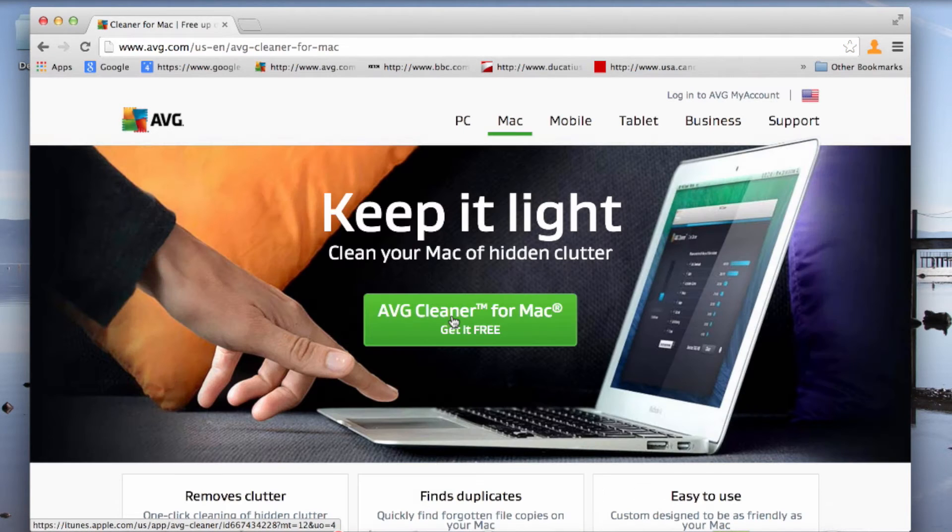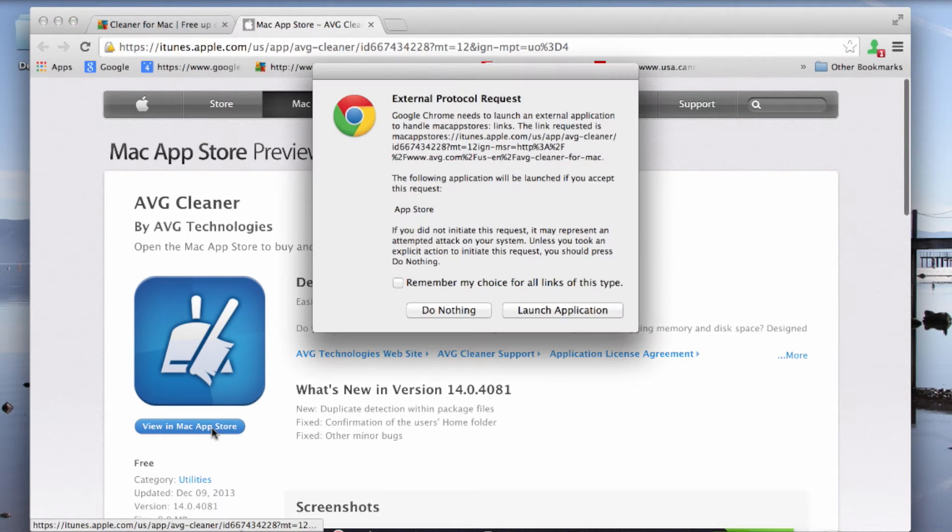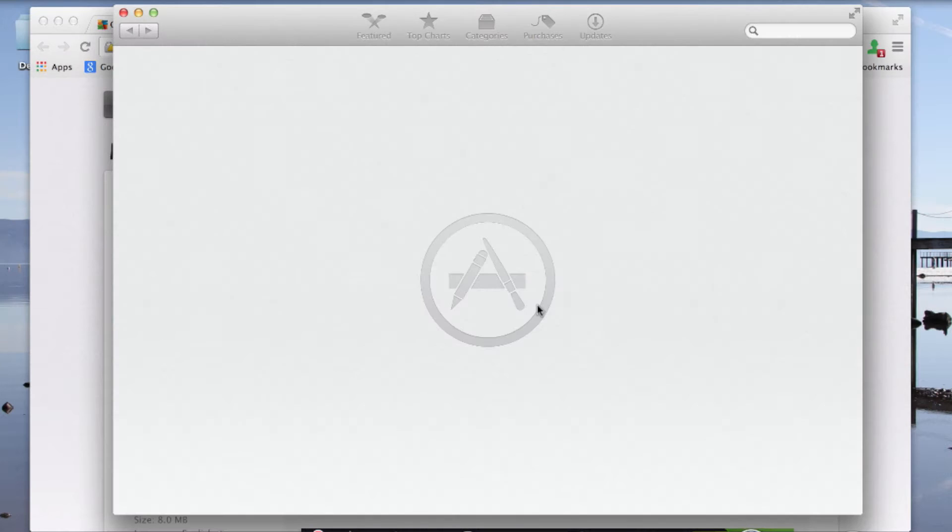So as you can see, there's a big green download button here. If I click on that, it takes me to the iTunes Apple dot com store. I can go off to the Mac store and get the application from there.